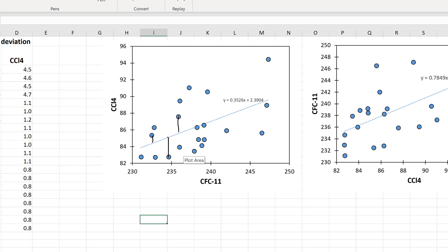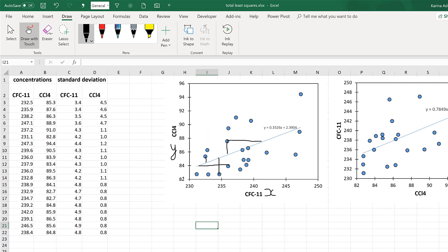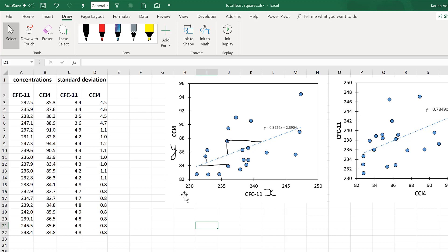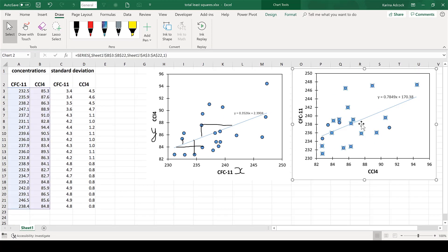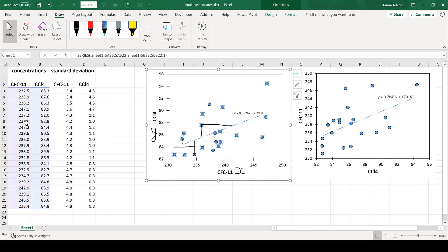However, Excel is not taking into account the horizontal differences between the data points and the line of best fit. Usually this is totally acceptable because it assumes you know the value on the x-axis as your independent variable and you're using it to work out the y-axis value. However, this isn't always appropriate — for example, when looking at the relationship between concentrations of two compounds measured in the atmosphere, where there is no independent and dependent variable and both datasets have uncertainty. A good way of testing the trend line is to swap the x and y axes around.